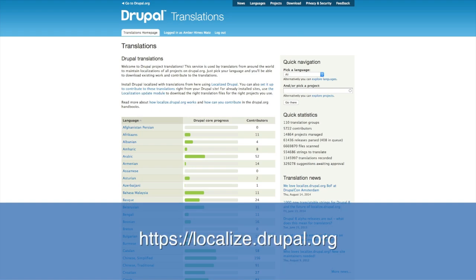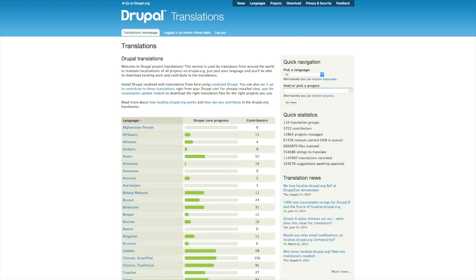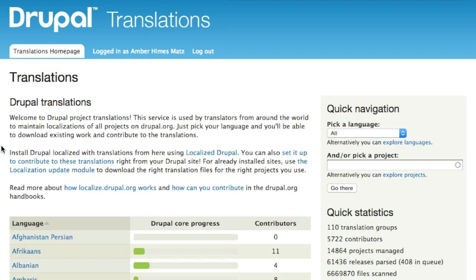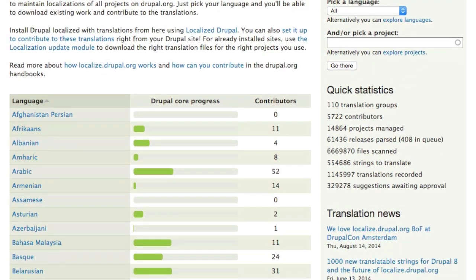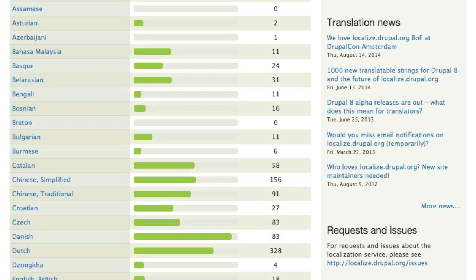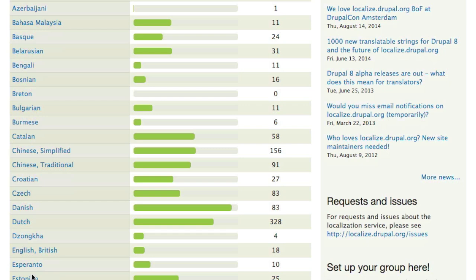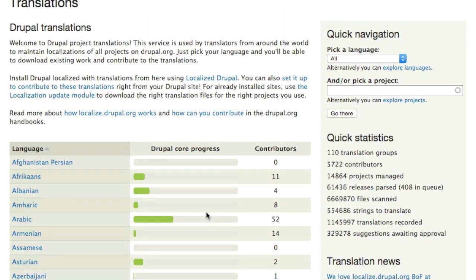On the homepage of Localize.Drupal.org, we get an overview of the site, some helpful links to documentation, a table of all the languages that currently have a group on Localize.Drupal.org, their Drupal.org core progress, and the number of contributors for each language. In the sidebar, you can quickly navigate to either the landing page for a language's translation team, or if you already know the name of the project you want to contribute to, fill in the autocomplete field and select the appropriate project.